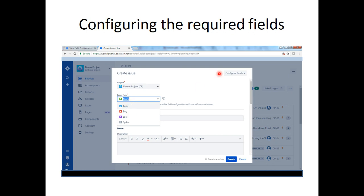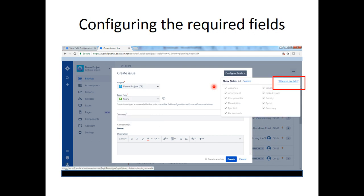I will show how to do the necessary configurations so that story points are available for story and epic, while not for the other standard issue types which are task, bug, or spike. In the create issue screen, click on the drop-down arrow available against configure fields and click on 'Where is my field'.